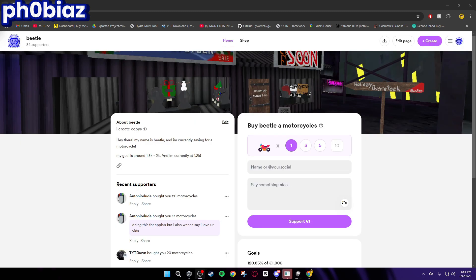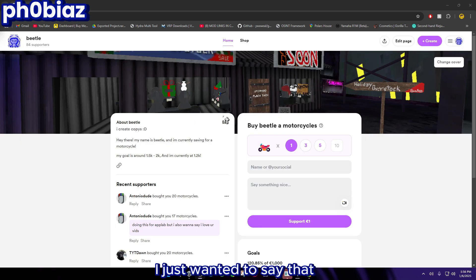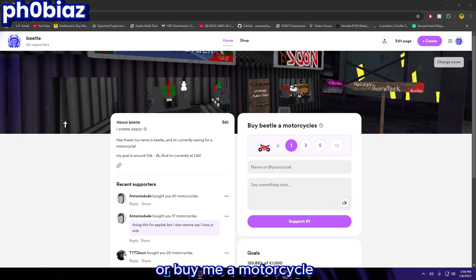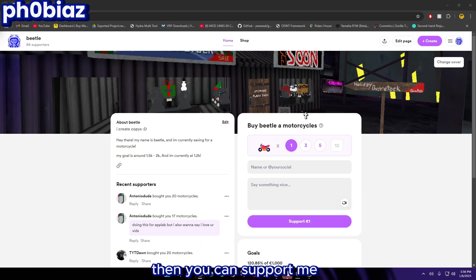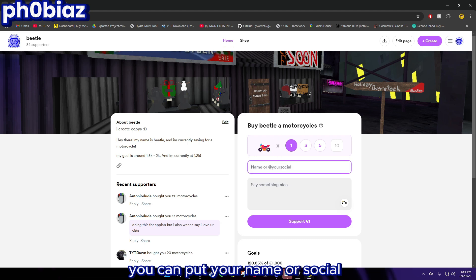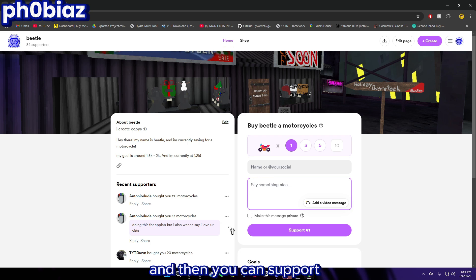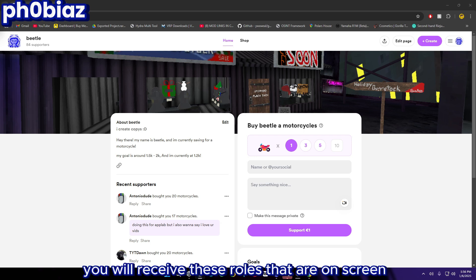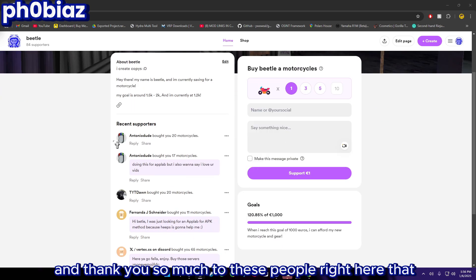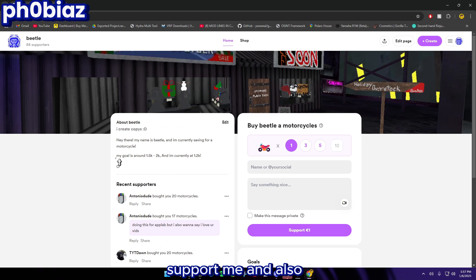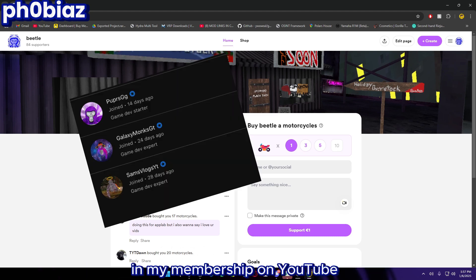Before we get on with the video, I just wanted to say that if you would like to support me or buy me a motorcycle, which is basically equivalent to one dollar, then you can support me through one dollar or five dollars or your own custom amount. If you do this, you will receive these roles that are on screen right now. Thank you so much to these people that support me, and also another massive thank you to the people supporting me in my membership on YouTube.